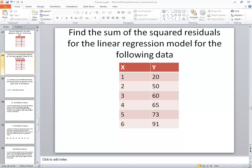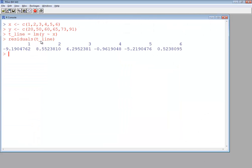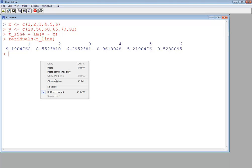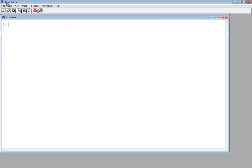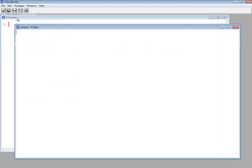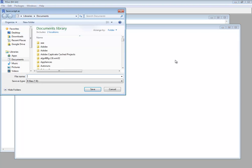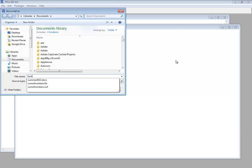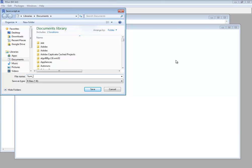So the first thing I want to do is right-click and do a clear window. Okay, I'll do a file, a new script. And I'm going to save this. And this will be the sum of the squared residuals.